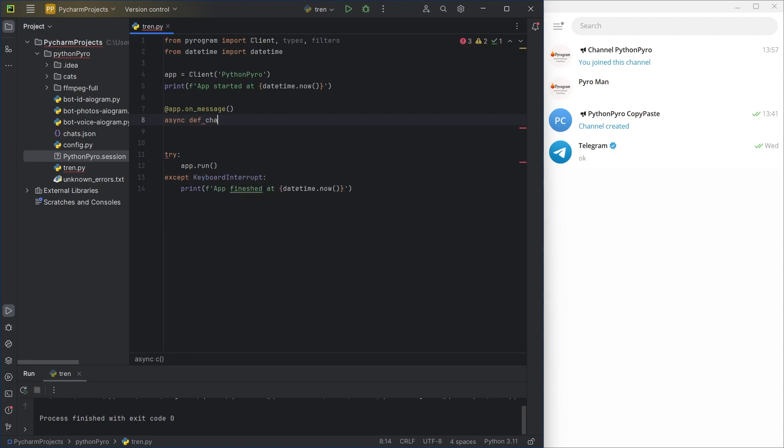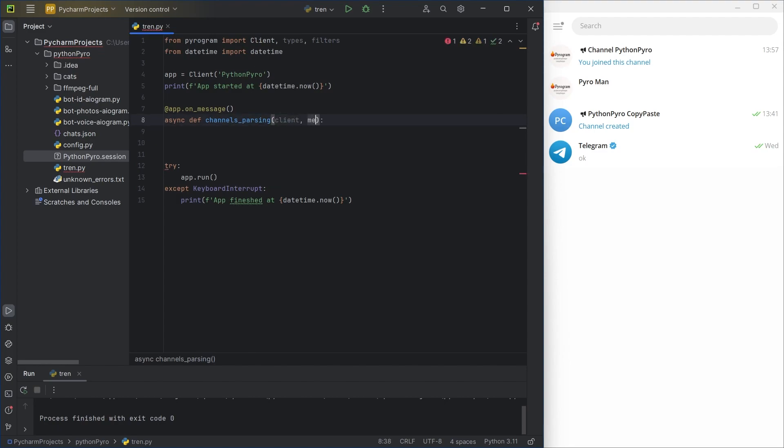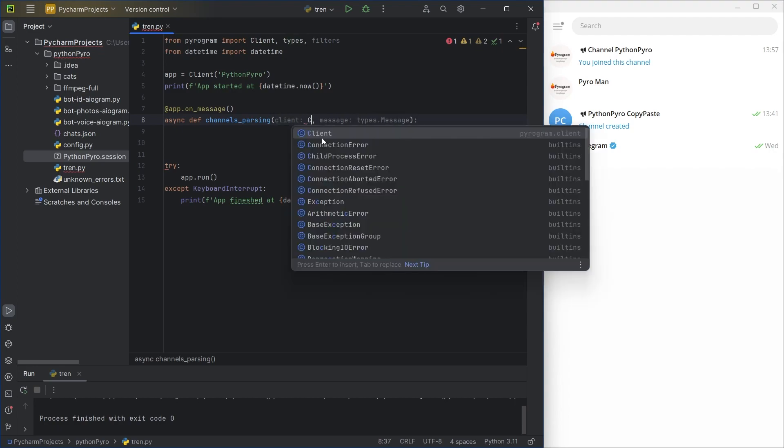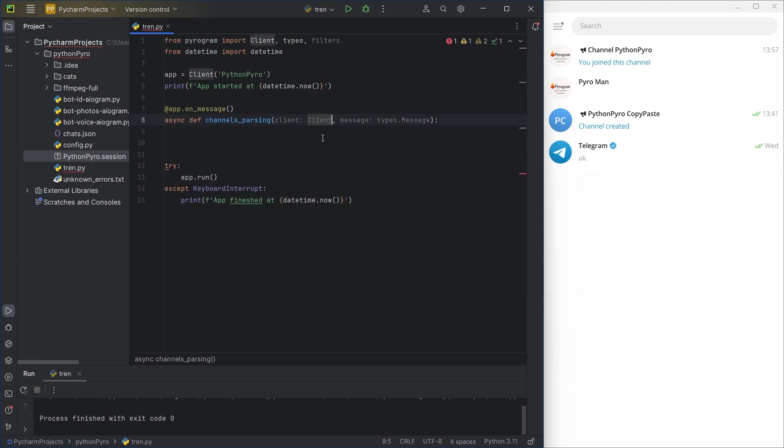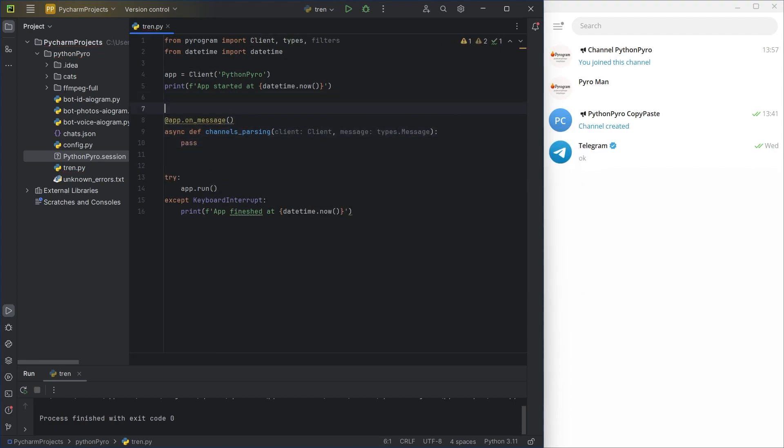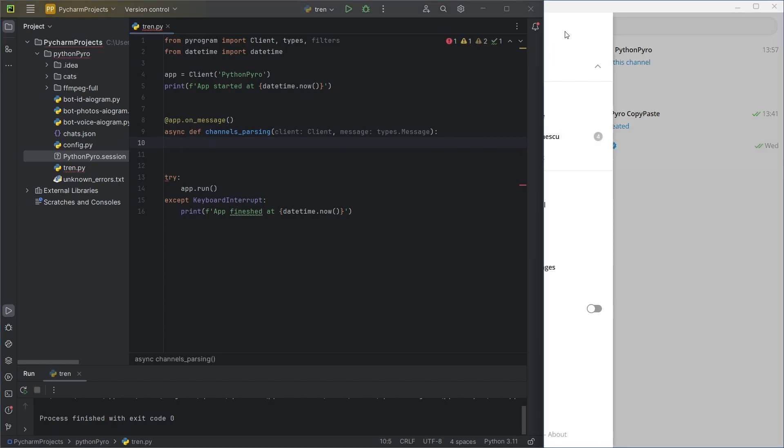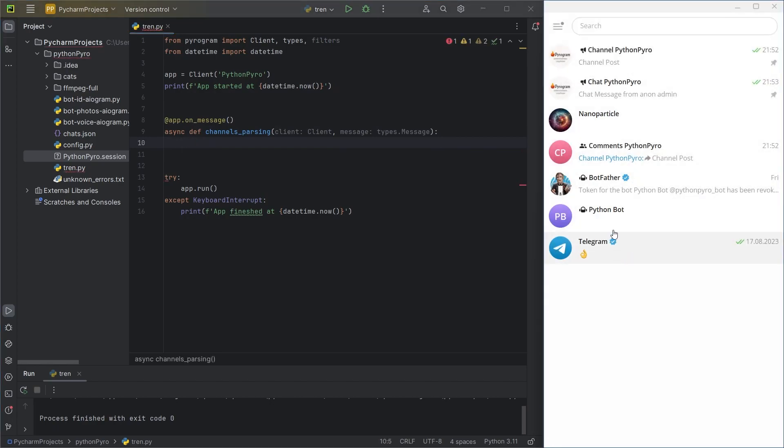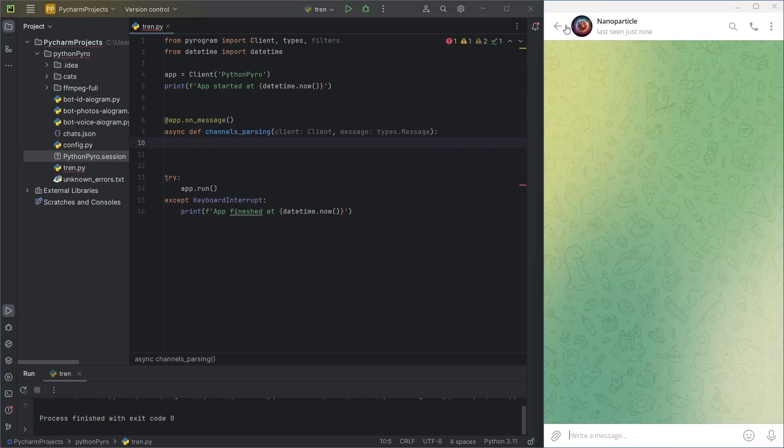In Pyrogram, a function under the decorator must take two arguments. In my case, client and message. For testing, I'll simply print the received message to the console.